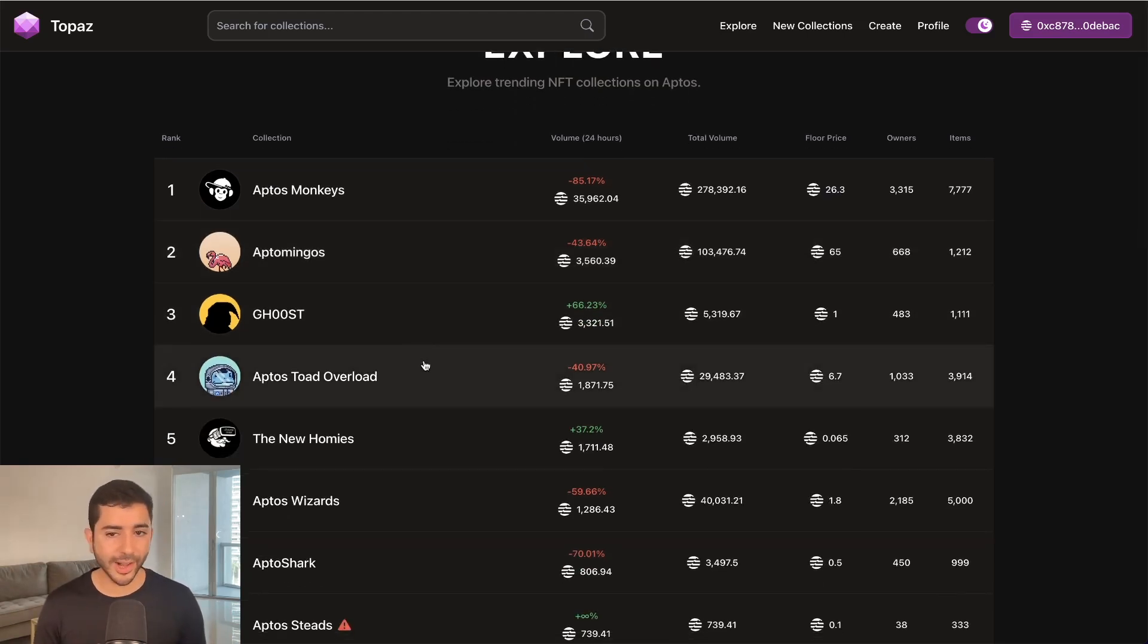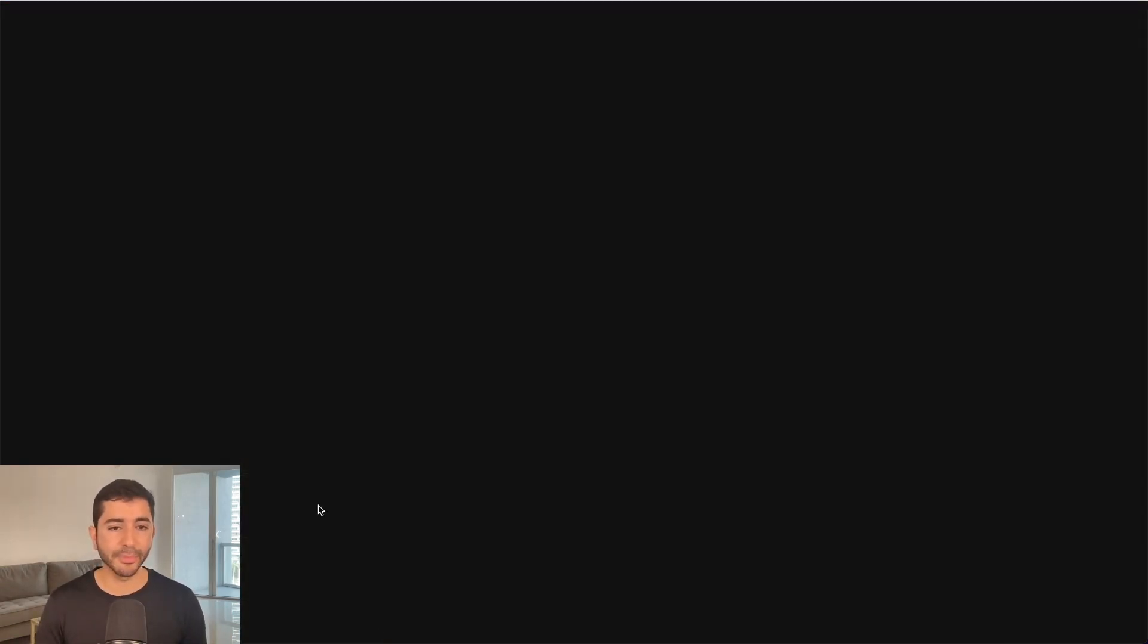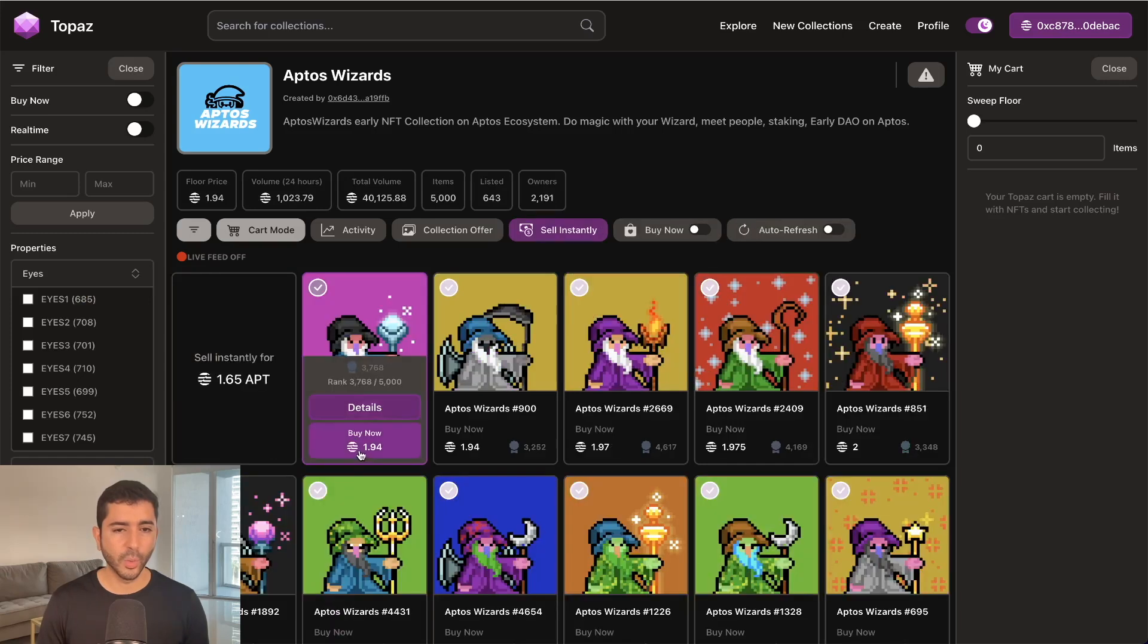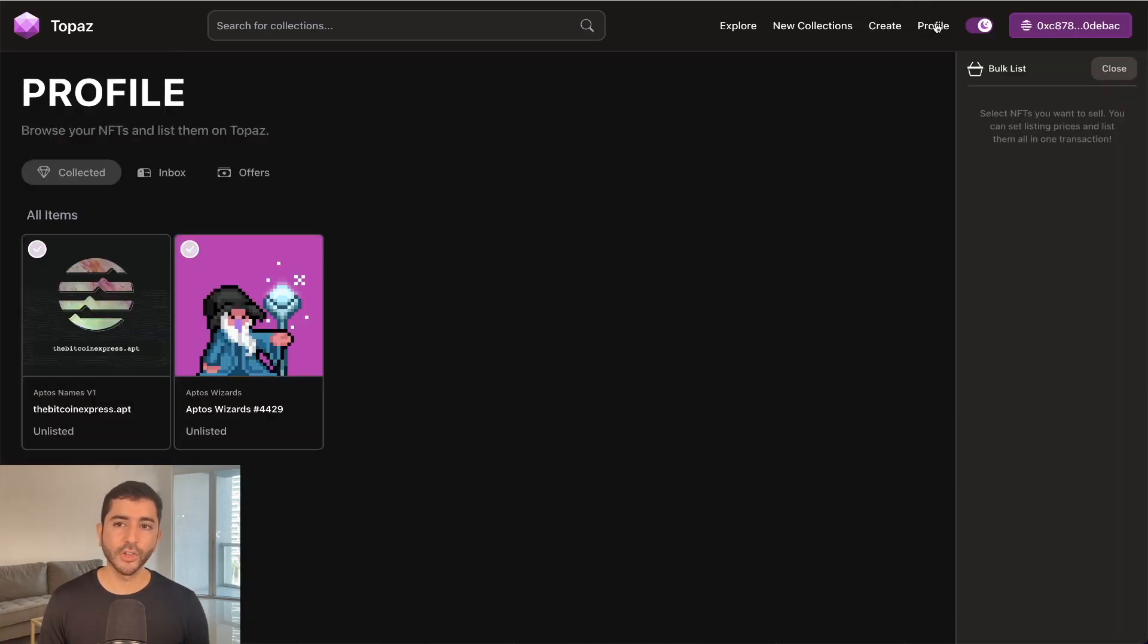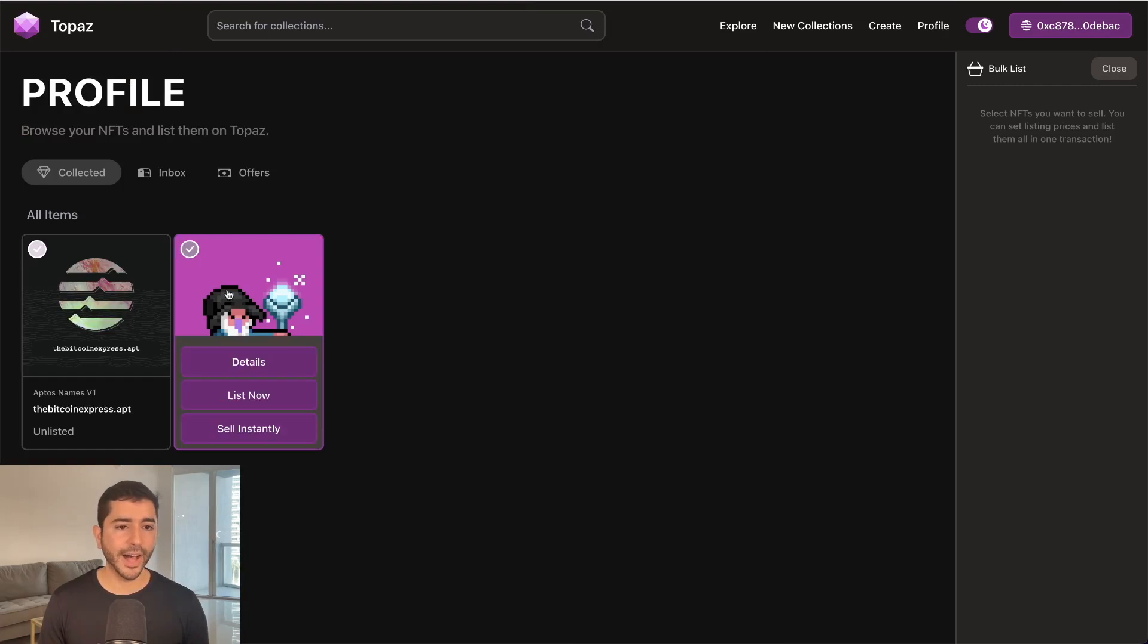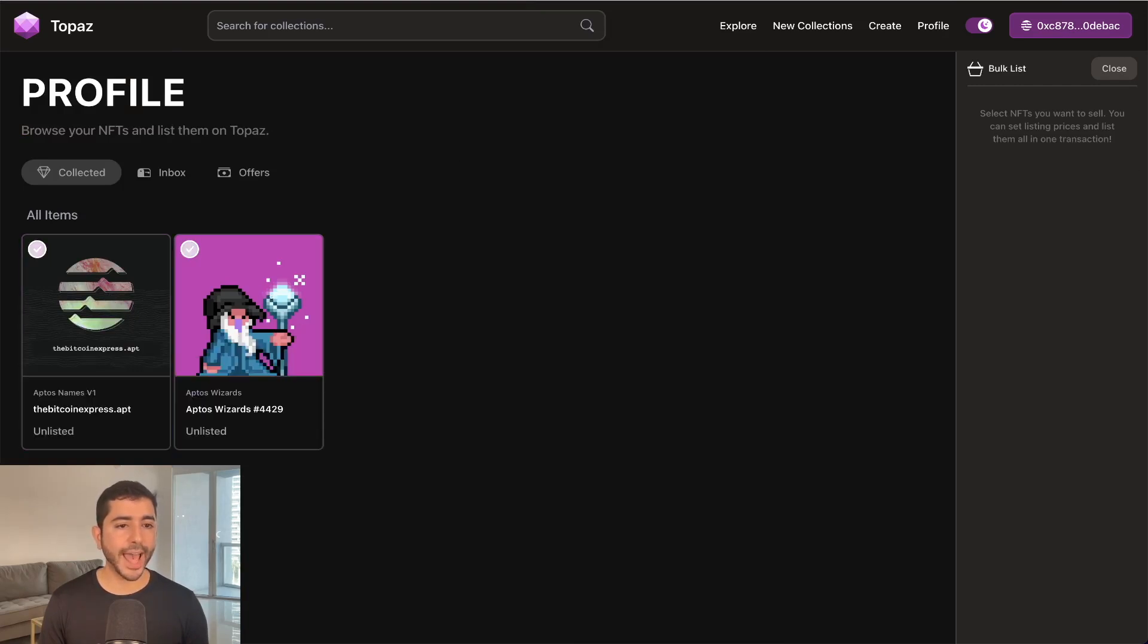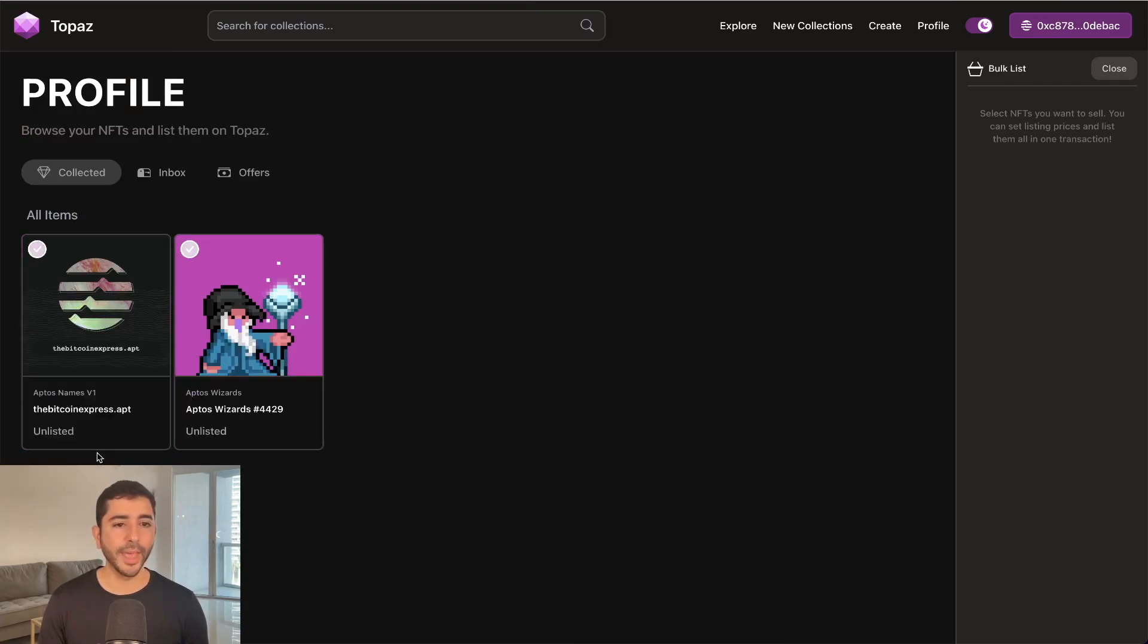So over here, I'll go ahead and purchase one of these Aptos wizards. 1.9 Aptos, approve the transaction. And if I head over to my profile, I'll see I have my Aptos wizard and I have my Aptos domain name.